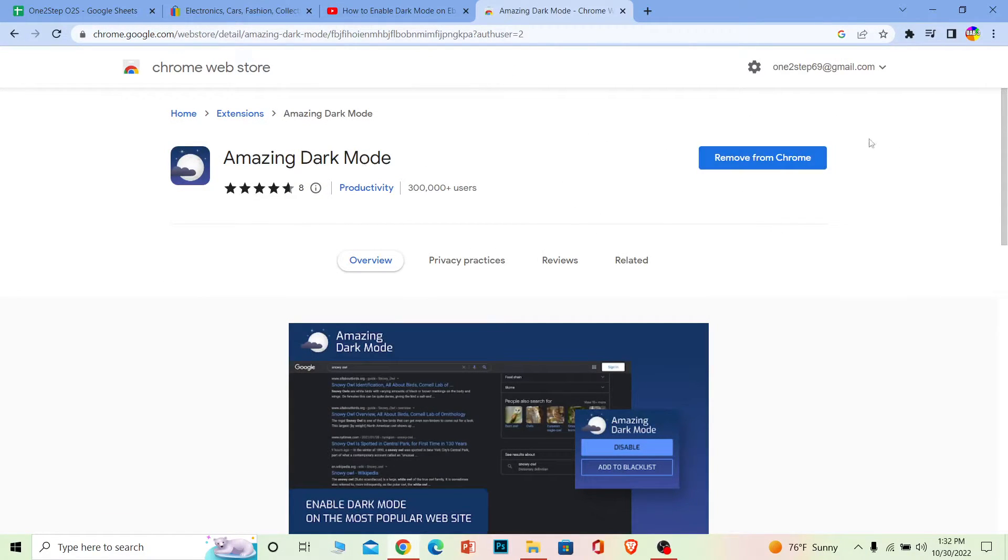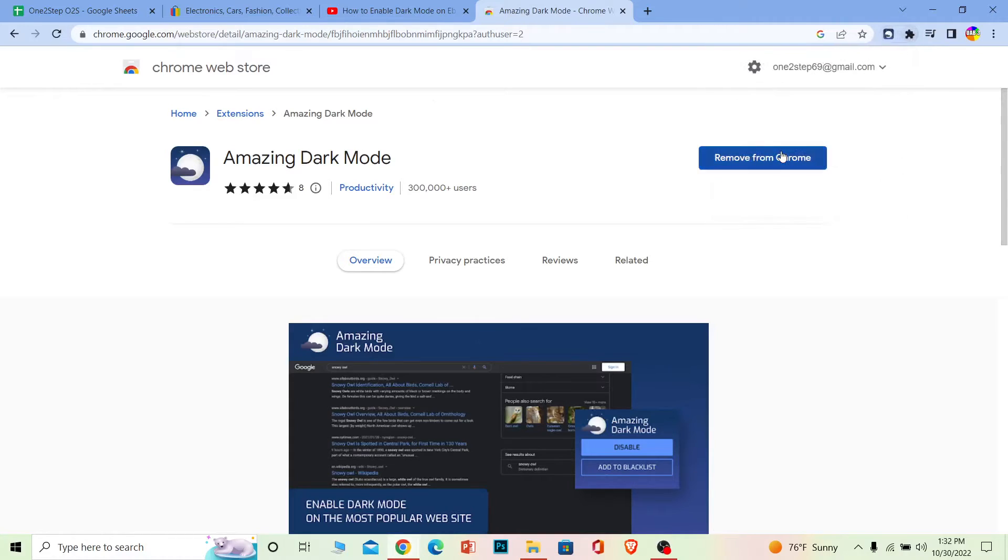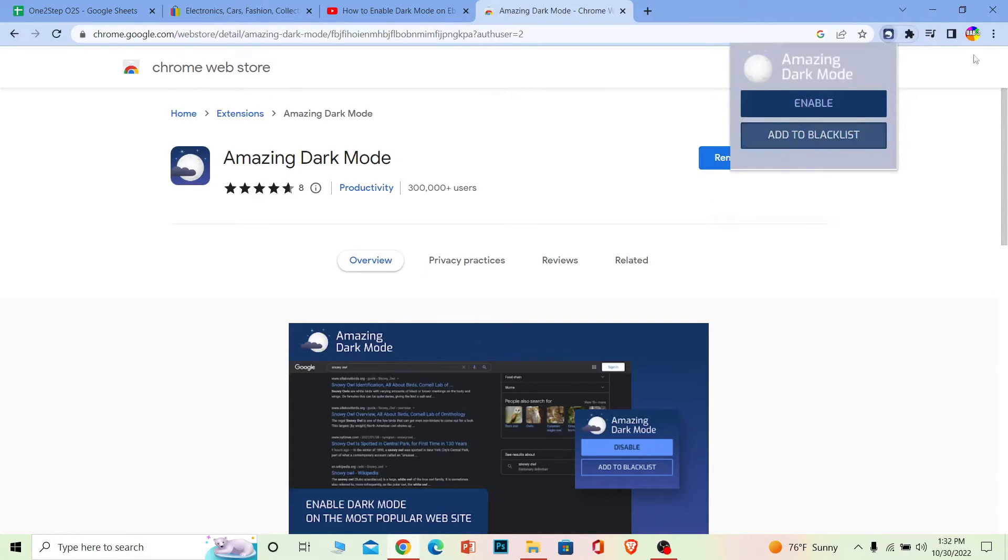Now once it's added, you can click on your puzzle looking icon and click on Amazing Dark Mode. Now once you click on it, it's going to open up like this.